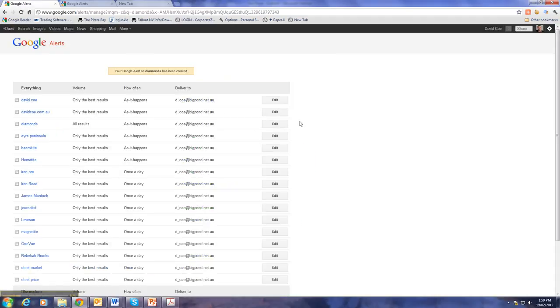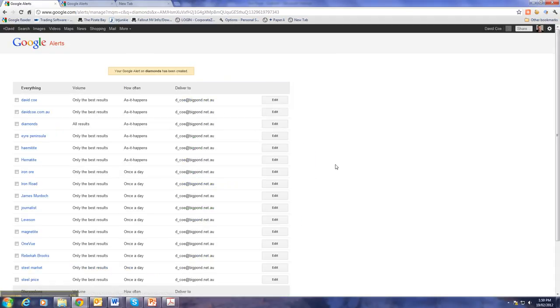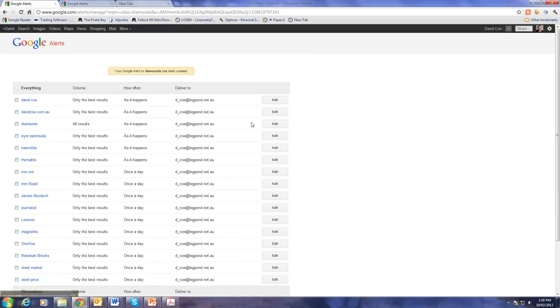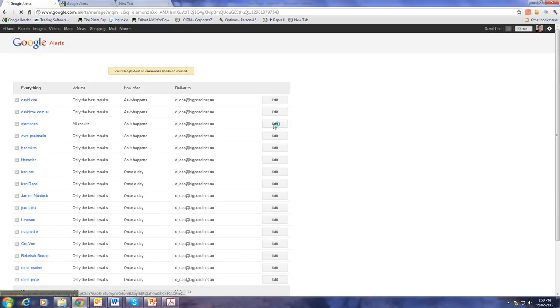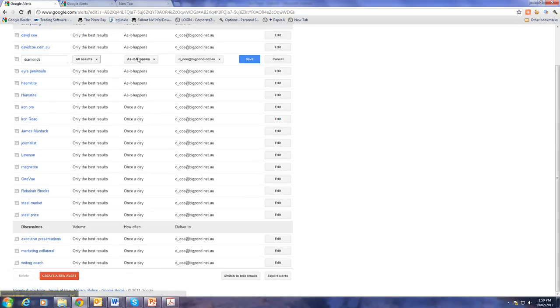And these are other alerts I already have in place. If I need to edit them, it's simply a matter of clicking on Edit. And I can either change the word, change any of the criteria under which it comes through.